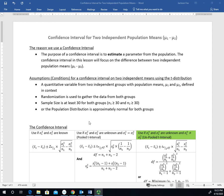In this video, we're going to take a look at the confidence interval for two independent population means. More specifically, we're going to look at the confidence interval for the difference in those two population means. Just recall the purpose of a confidence interval is to estimate a value for the parameter of the population, and in this case we're going to look at the difference between the two population means.